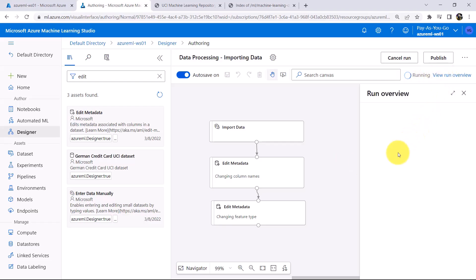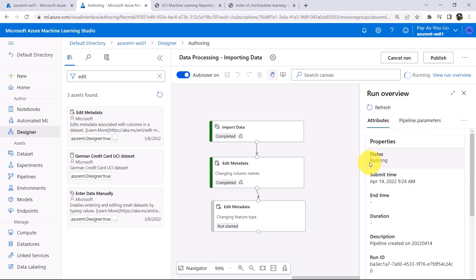Click on View Run Overview and under the Attributes, we are getting the status, Running. It will take few minutes to run the pipeline. So I will fast forward the process here.